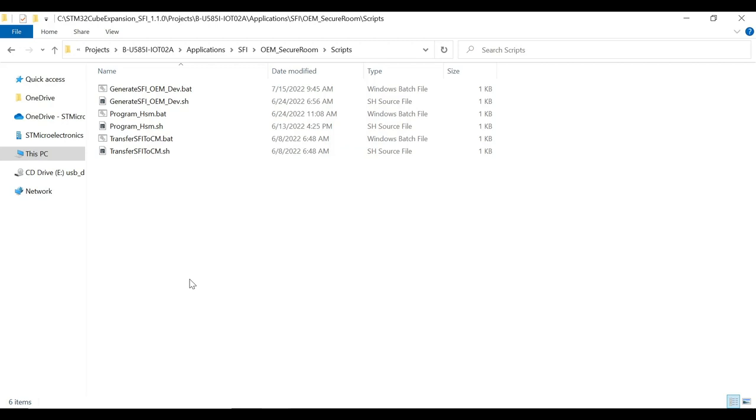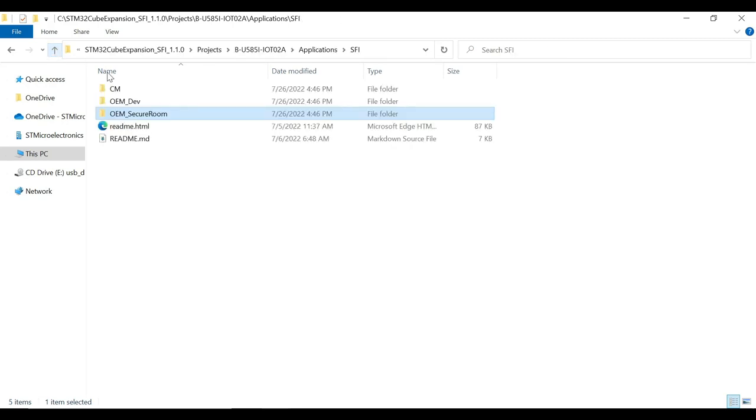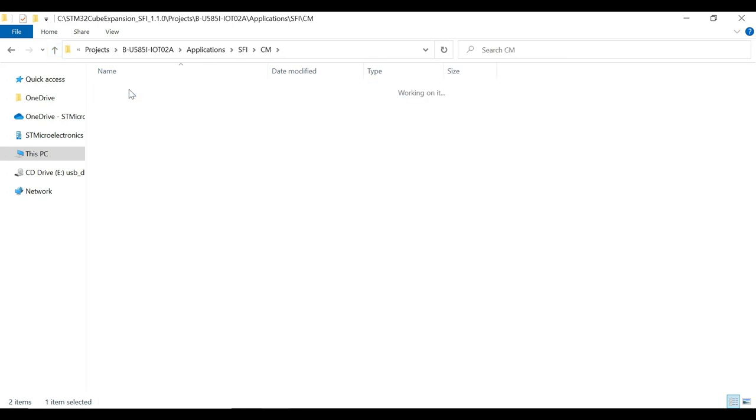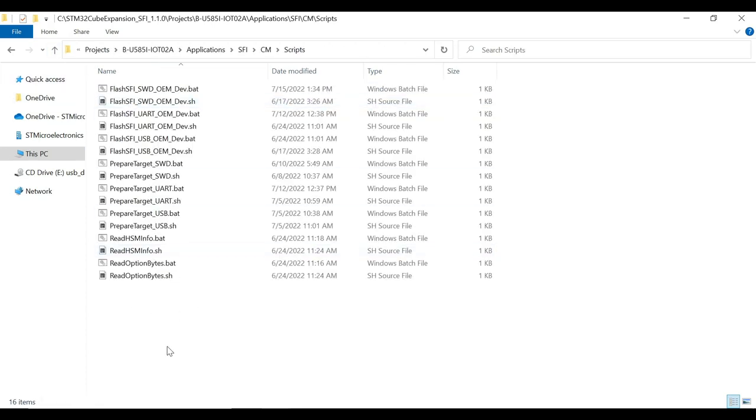Moving on to CM folder, it contains the binary folder with the .sfi file created from OEM folder. The other folder is the scripts folder that holds the scripts to automate the process, like preparing the board and flashing the .sfi file over each supported interface as discussed in the previous video.